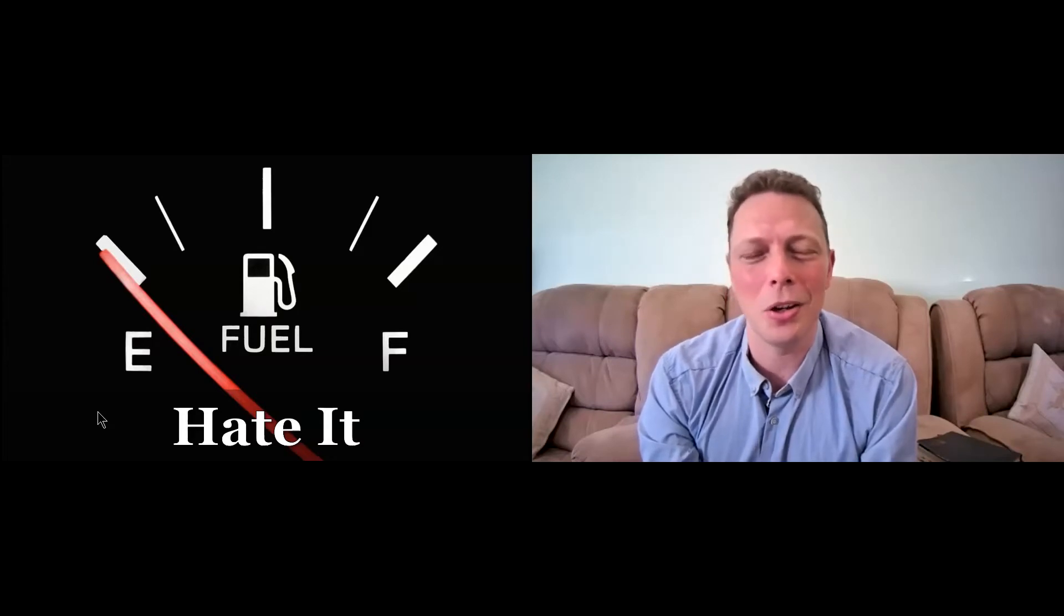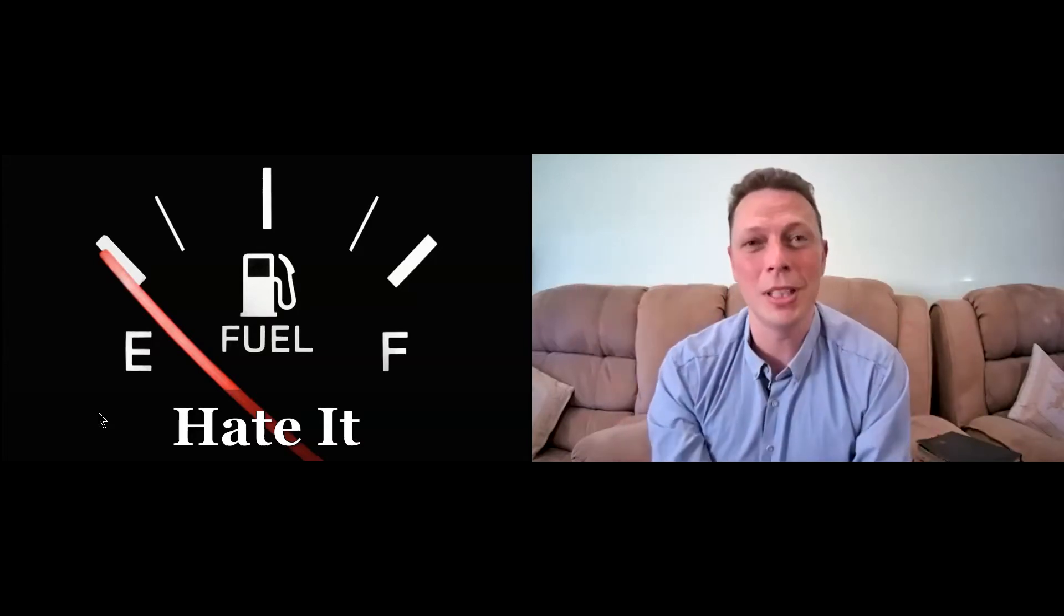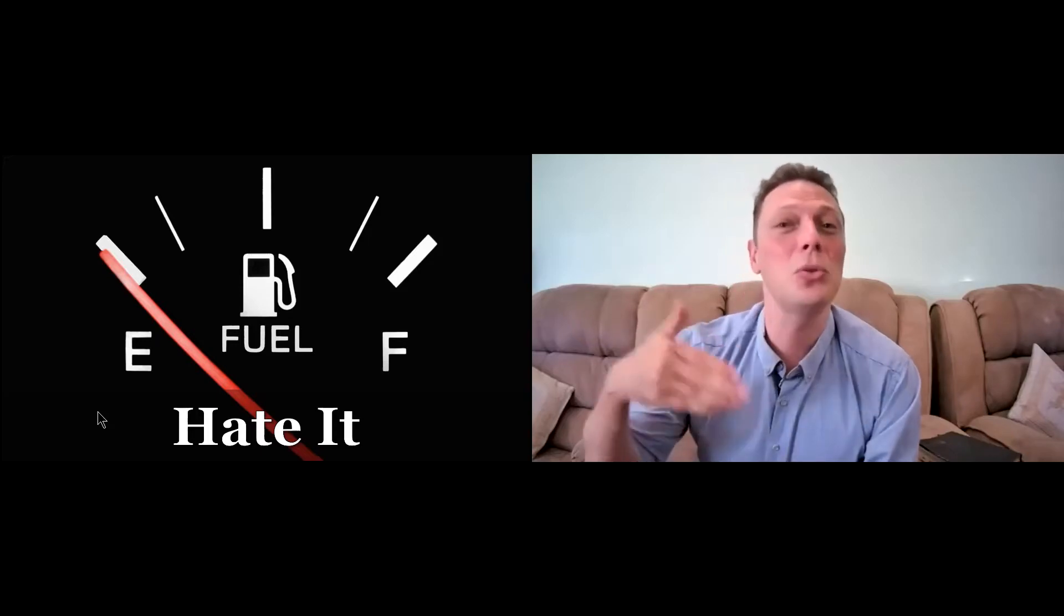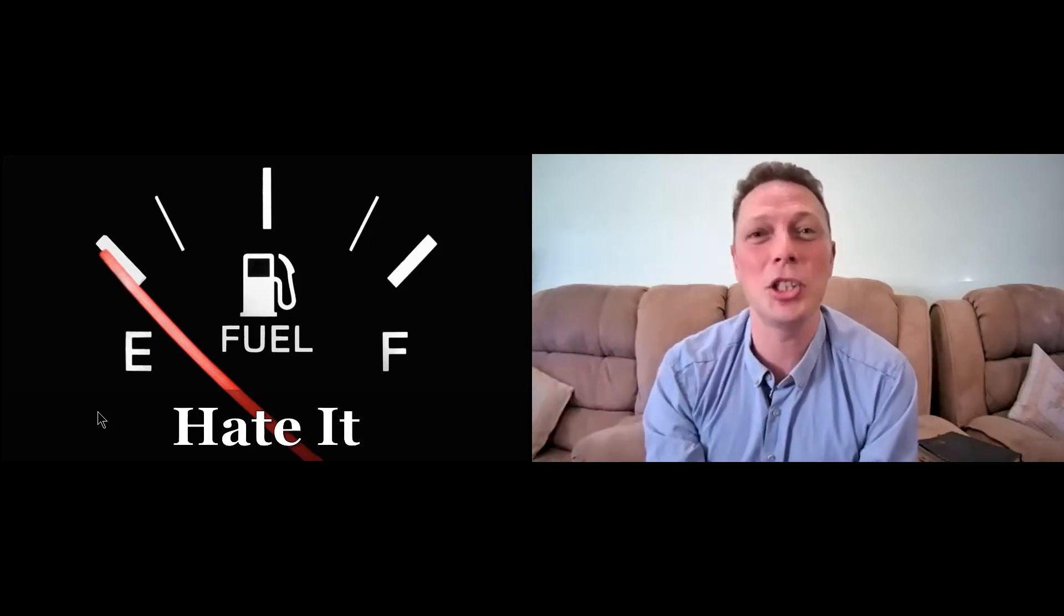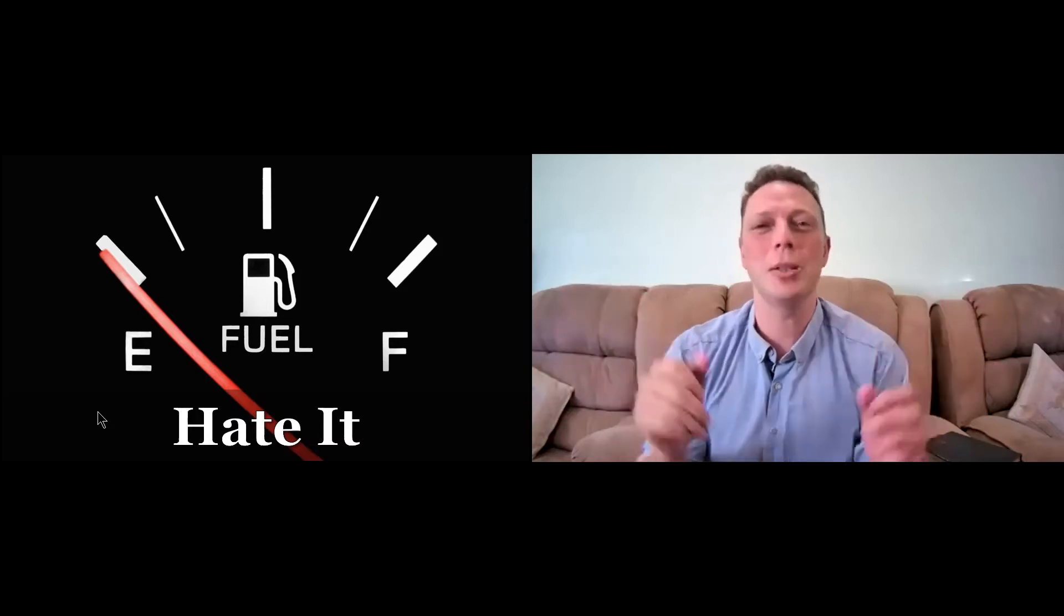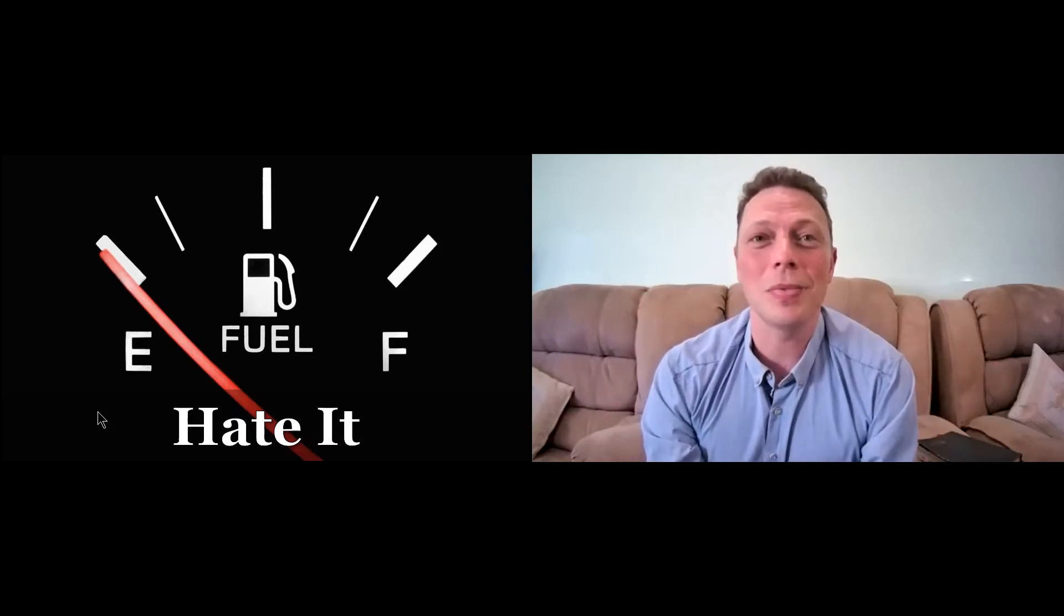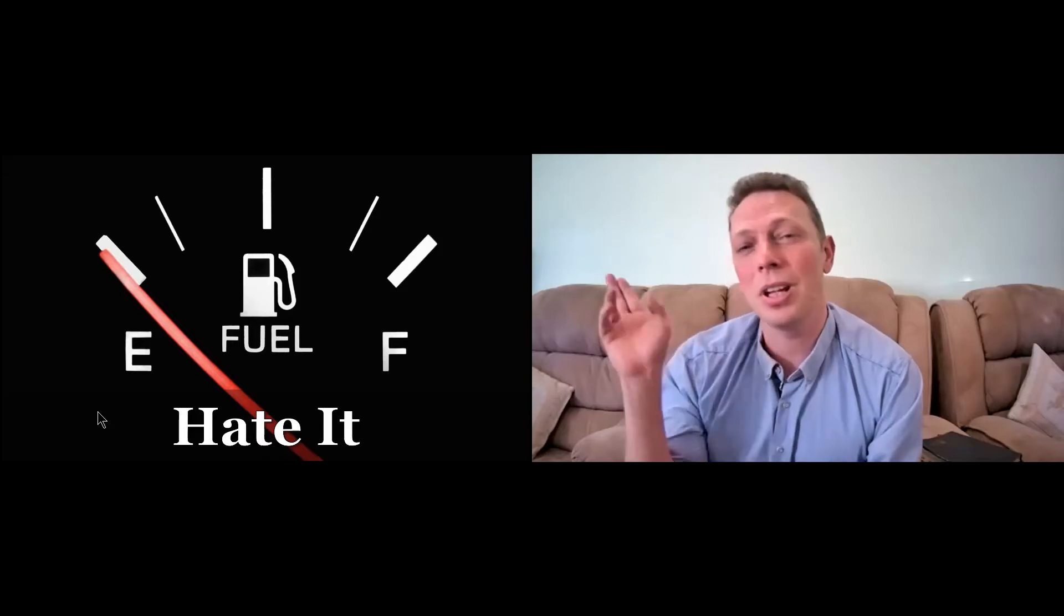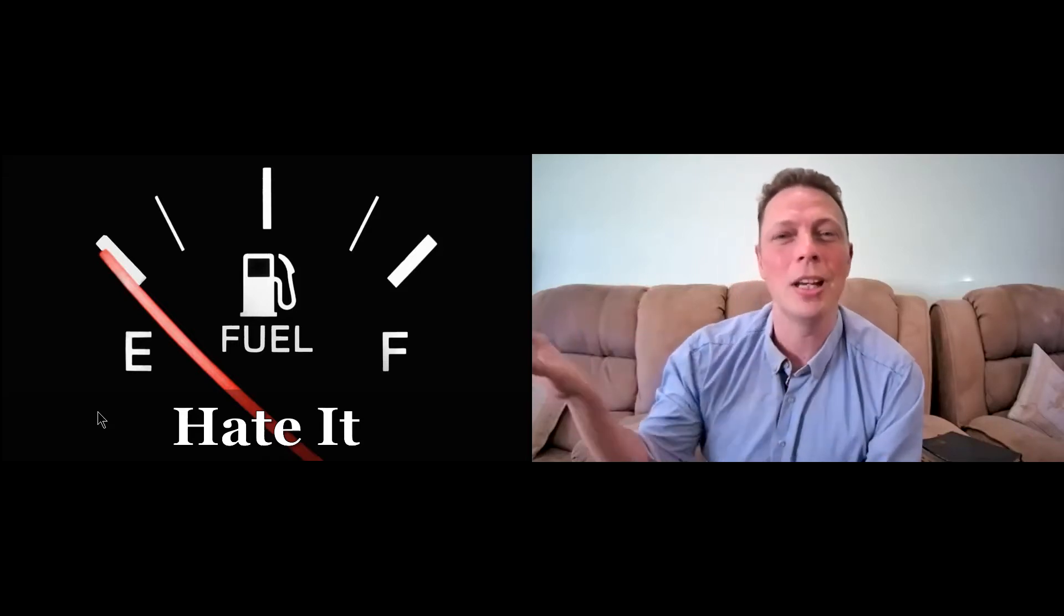And so what was I going to do? I gave a quick call to mom. Mom was, because I was only 20 kilometers from Rockhampton, I thought she could come, she would bring a Jerry, help me out. But she was busy with other things. And so what was I going to do? I prayed about it. And then I looked.